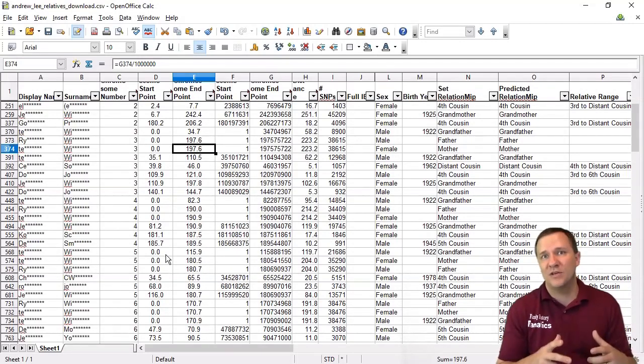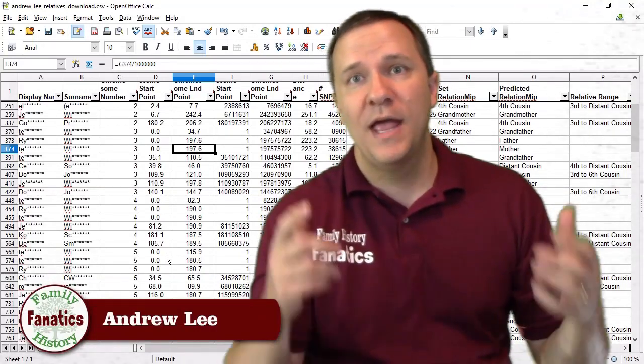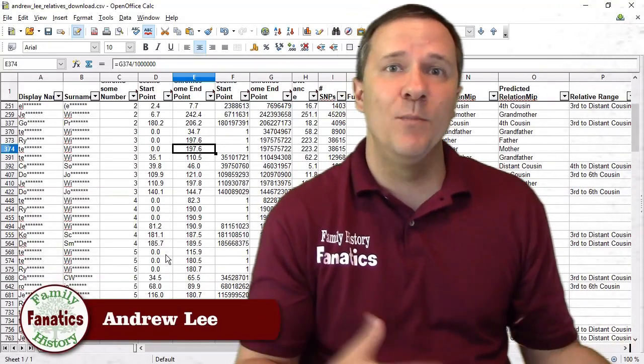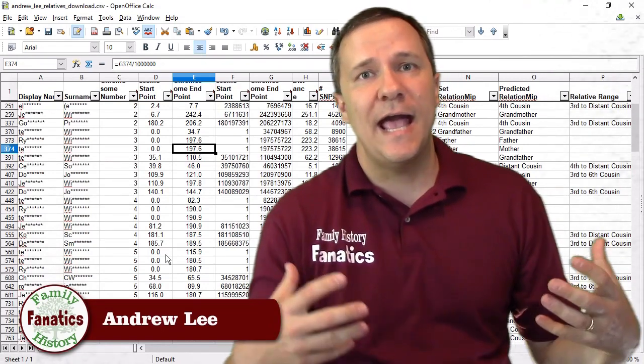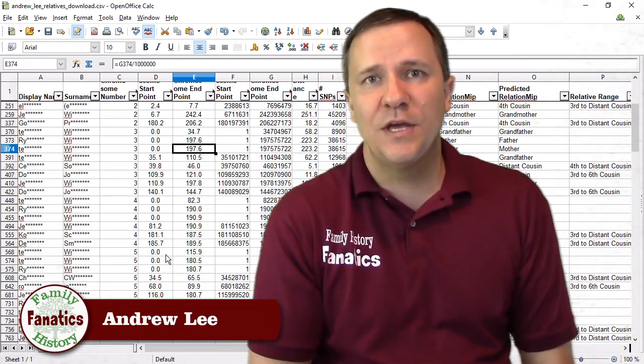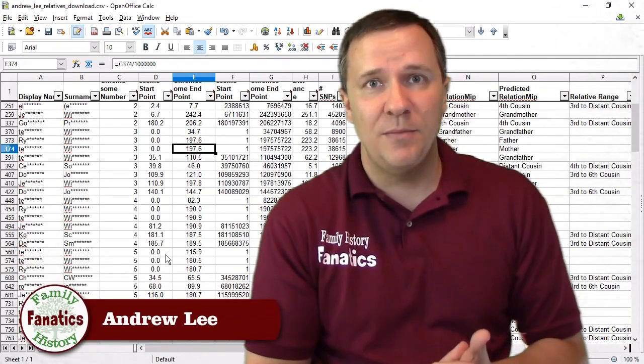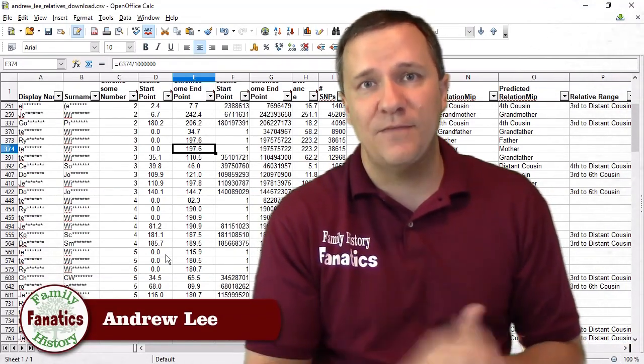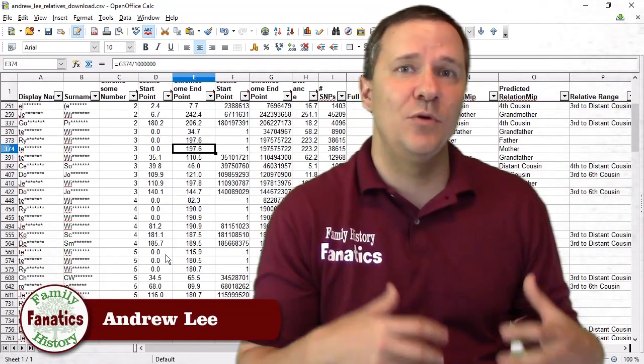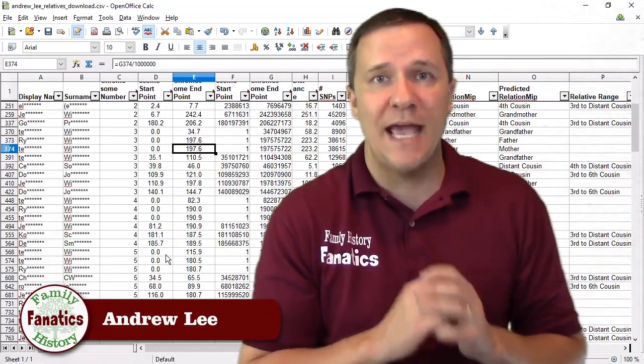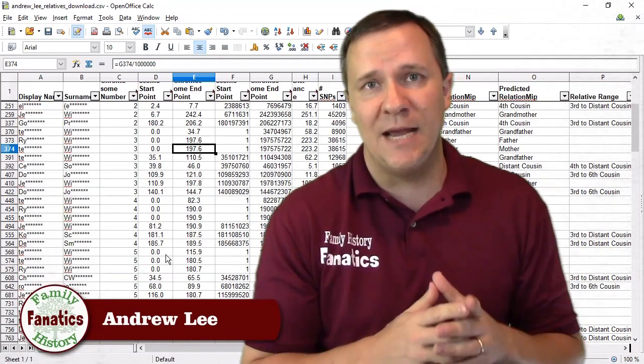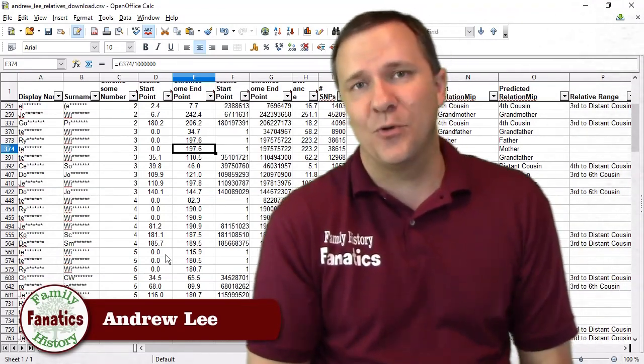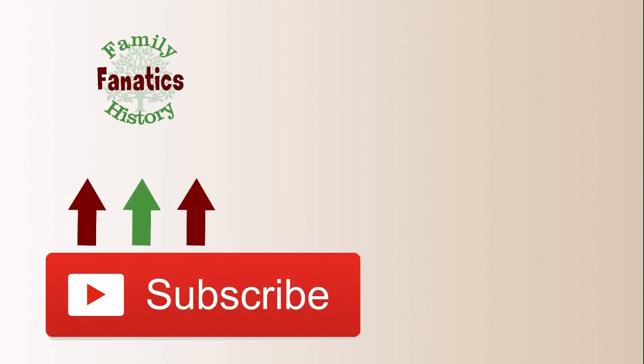So I hope this was helpful for you. I hope it gives you a chance that you can be able to look at more of your matches at one time and 23andMe allows you to do this. You can also do a similar thing through GEDmatch and through MyHeritage and FamilyTreeDNA. If you have any questions about how to download and utilize this data so that you can analyze lots of matches at one time put it in the comments below and I'll try to answer it for you. Be sure to check out our website www.familyhistoryfanatics.com.